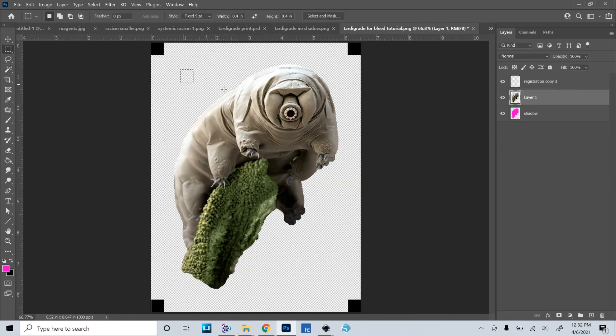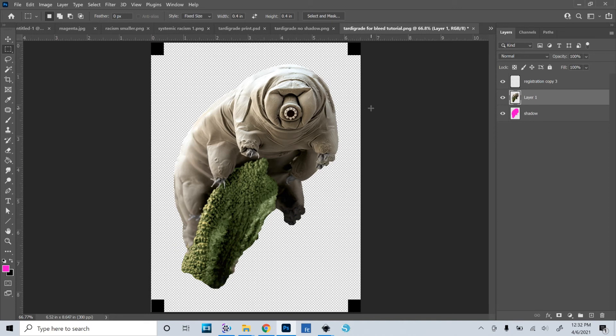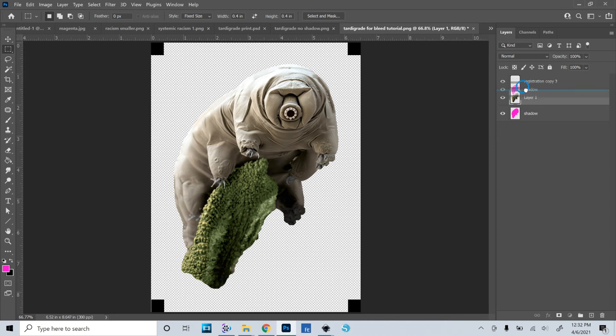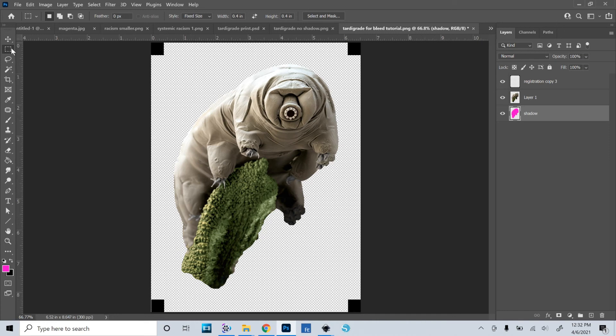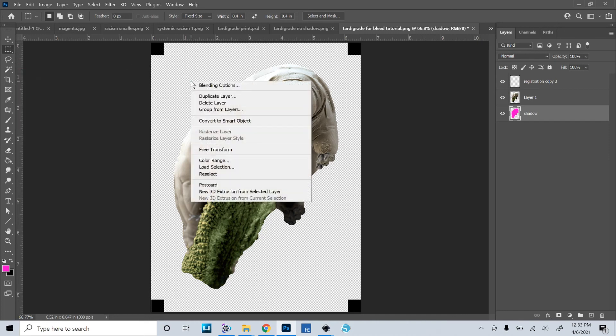All right. So now this would be your print file. So you would just print this out, and now we need to make a cut file to upload to Cricut so it knows what to cut. So in the previous video, I would use the shadow layer as the cut. But in that case, it overlaps, and it would cut on the outside of what we added as a bleed. And that's not what we want. We want it to just cut the original outline of the tardigrade. So that's where our save selection comes in handy.